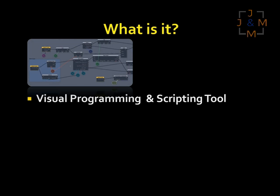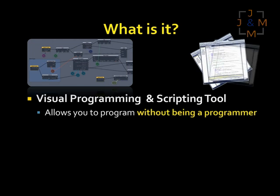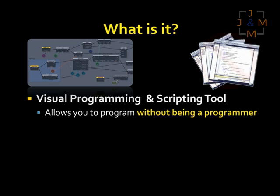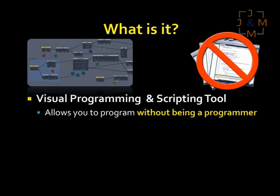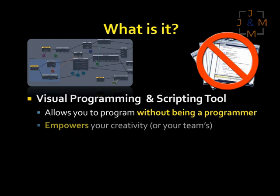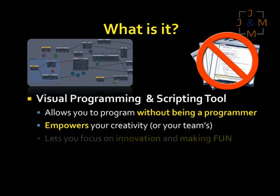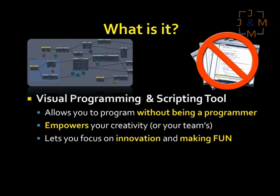UScript is a visual scripting tool for Unity. It allows you to program the game engine without needing to be a programmer and write code. It empowers you and your team's ability to be creative without getting bogged down in the grind of setting up gameplay, and it lets you focus on being innovative and finding the fun.